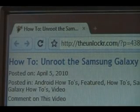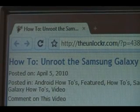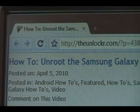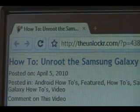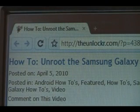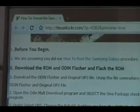Hey guys, it's David from theunlocker.com. Today we're going to show you how to unroot your Samsung Galaxy. If you're not right there, head over to theunlocker.com, spell like that in the address bar, and search for how to unroot the Samsung Galaxy procedure.